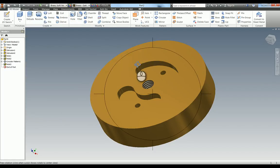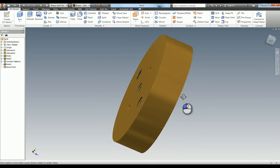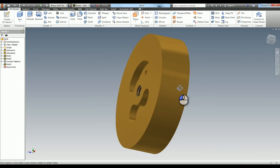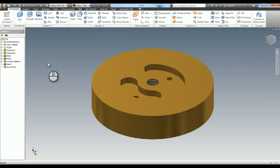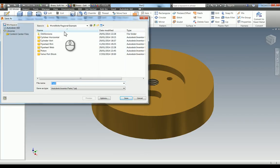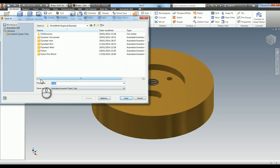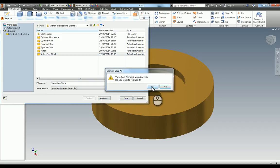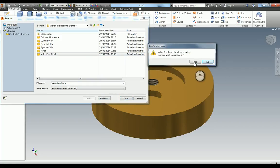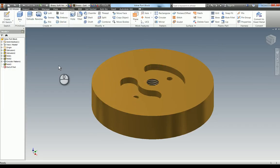The last thing we need to do is save that, so we need to go into our folder, and we've got a project set up in here. It's the valve port block, so I'm going to save that. I've actually already done it, so it's just saying do you want to replace it, so I'm going to hit yes, and that's another part modeled.